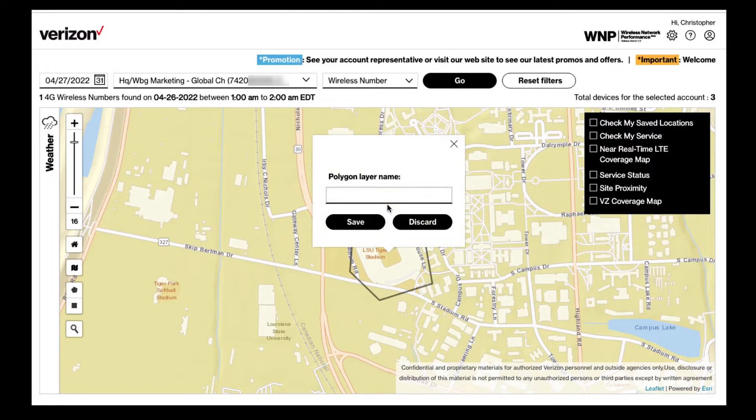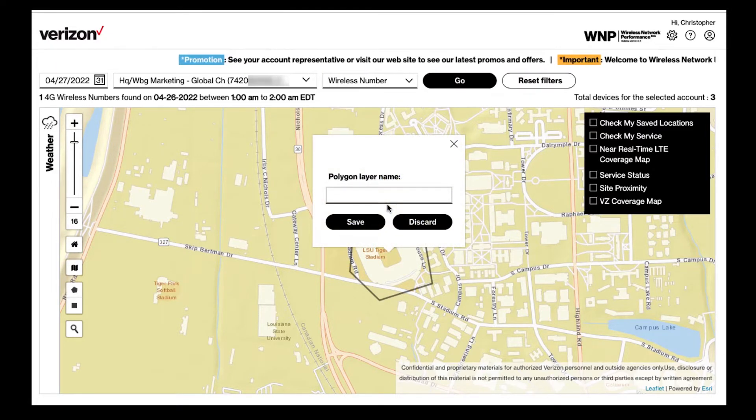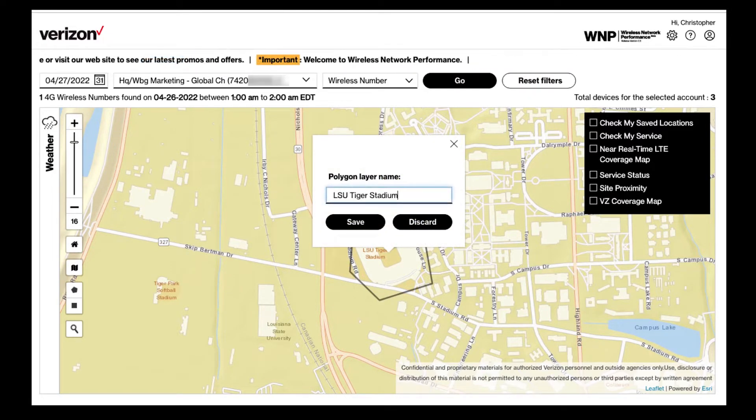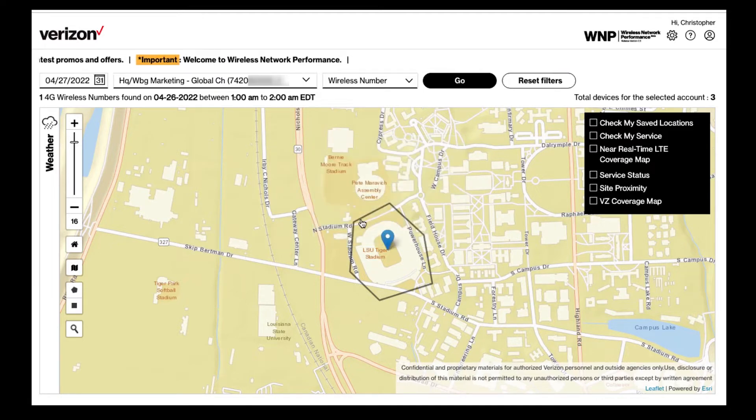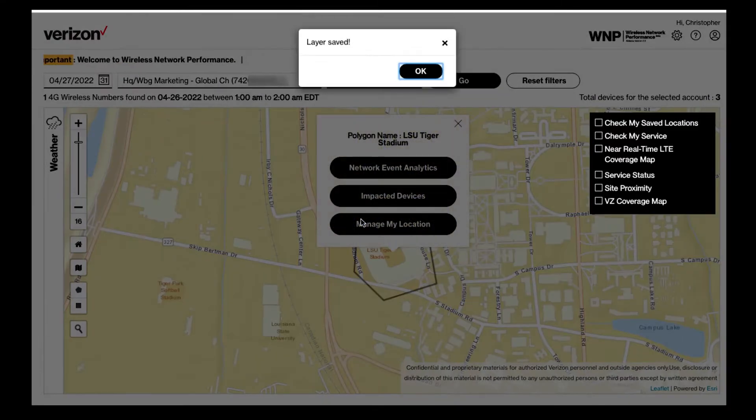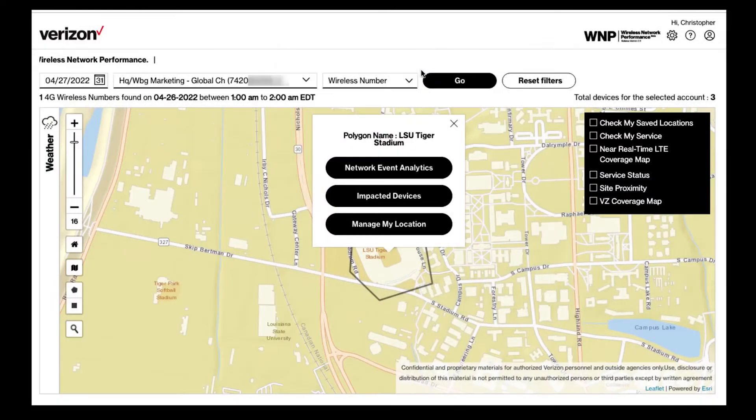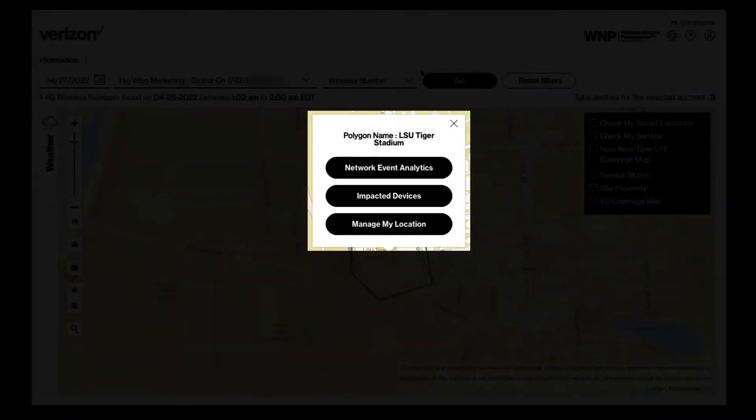I can assign this new layer a name and save it, or I can discard and start over. Within this new saved location or layer, I can now look at Network and Device Analytics.